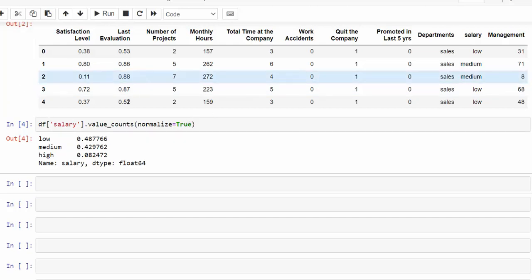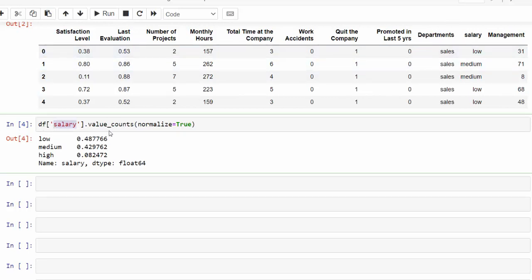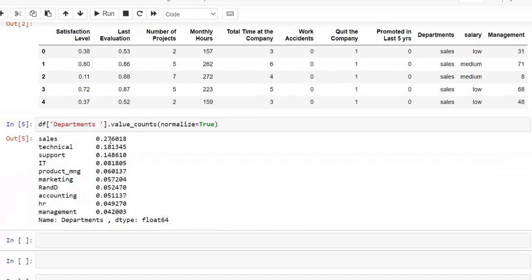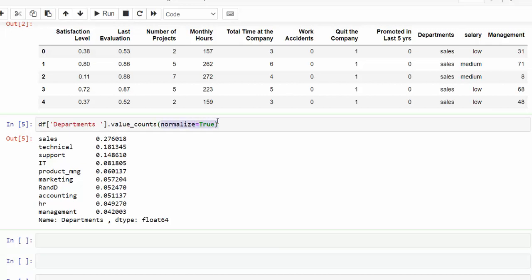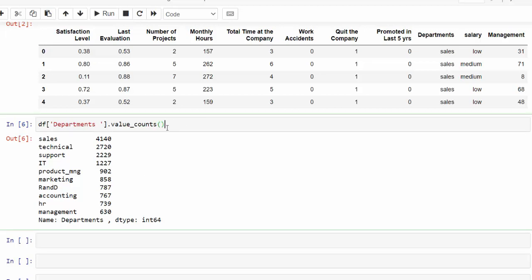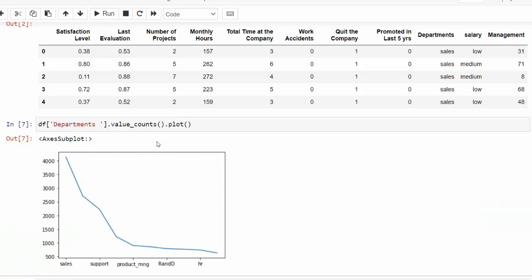We can easily change this column to departments and press shift enter. And now we can see the breakdown of departments. And we still have that normalized. If we didn't want to have that normalized, we would just get rid of that. And it's already in descending order. And if we wanted to get a quick visualization, we would type in dot plot at the end. And from that, we can see this visualization.